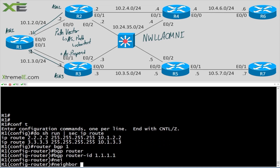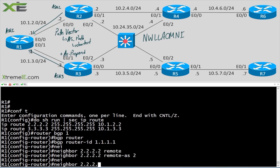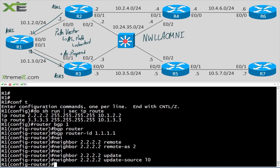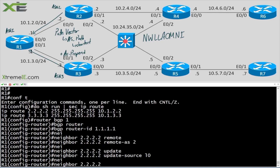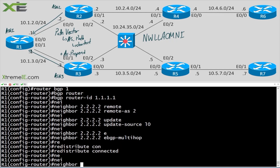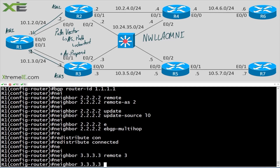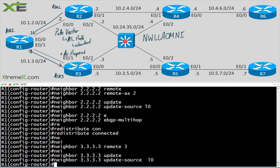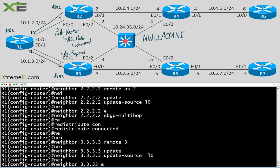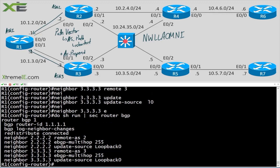We'll say neighbor 2.2.2.2 remote-as 2, neighbor 2.2.2.2 update-source loopback 0, neighbor 2.2.2.2 ebgp-multihop, and redistribute connected. Same thing for R3: neighbor 3.3.3.3 remote-as 3, neighbor 3.3.3.3 update-source loopback 0, and neighbor 3.3.3.3 ebgp-multihop. Let's check 'do show run section router bgp'.